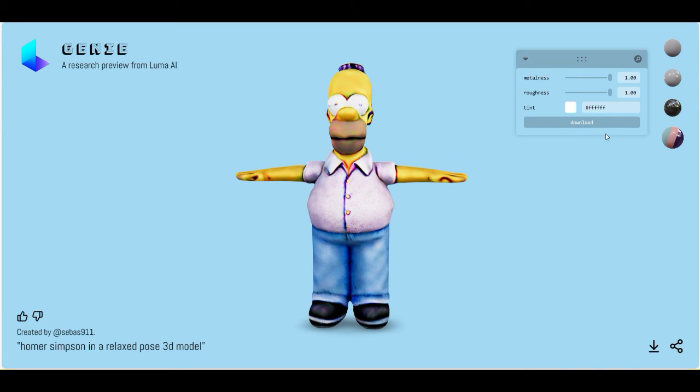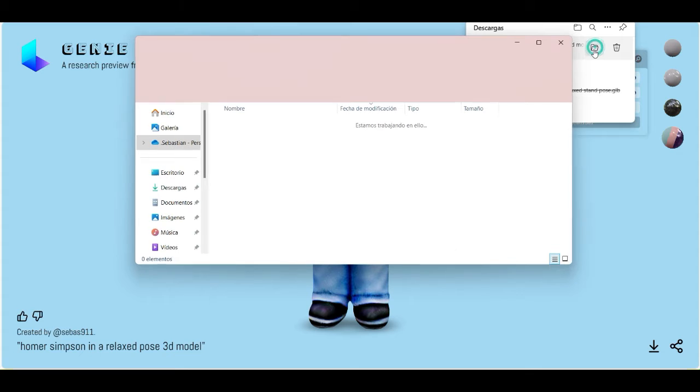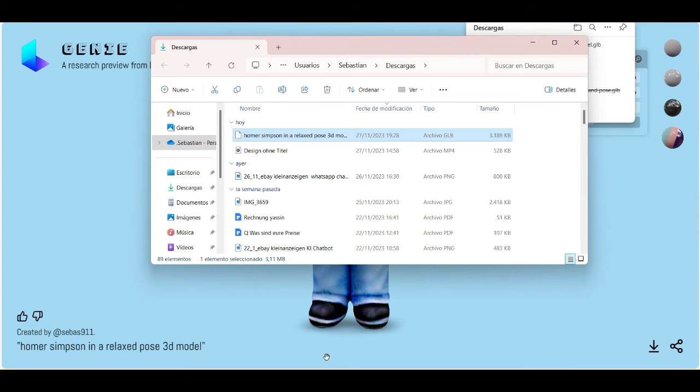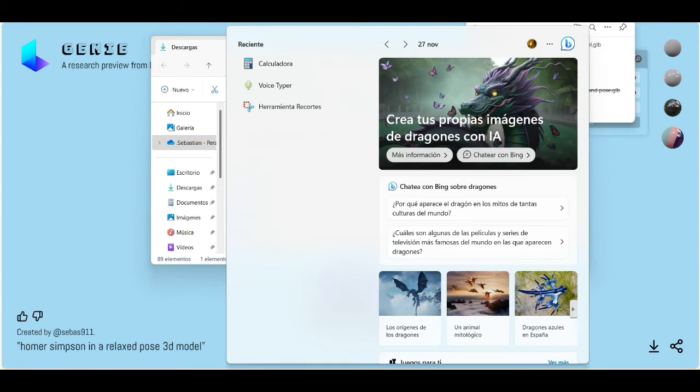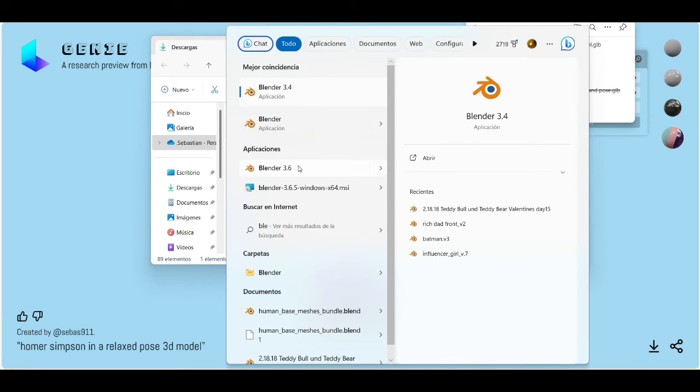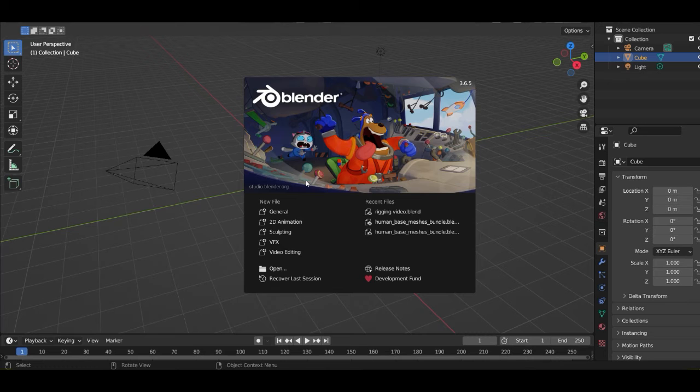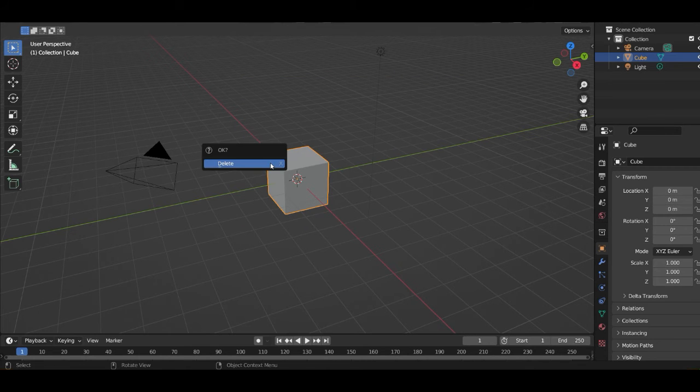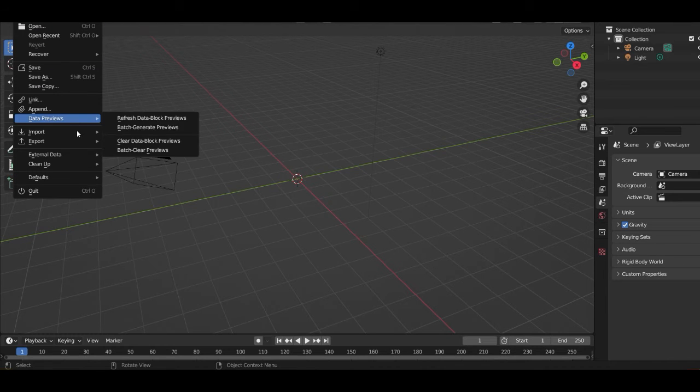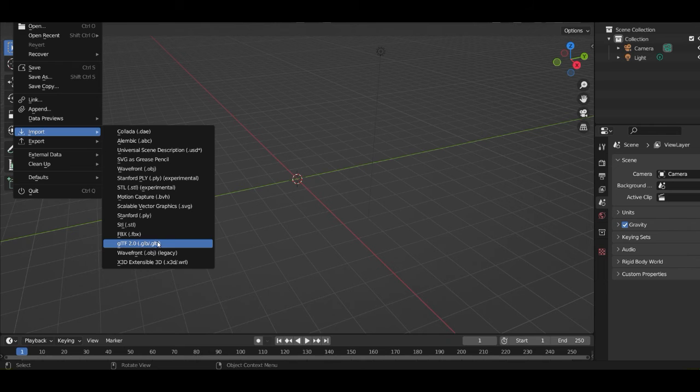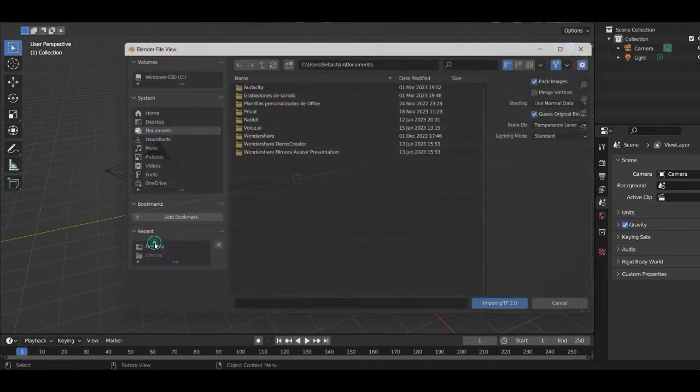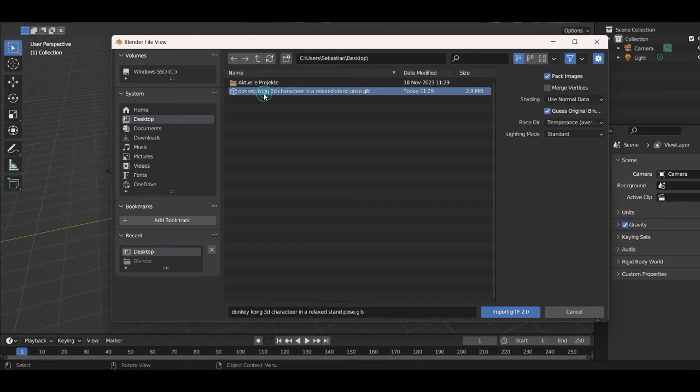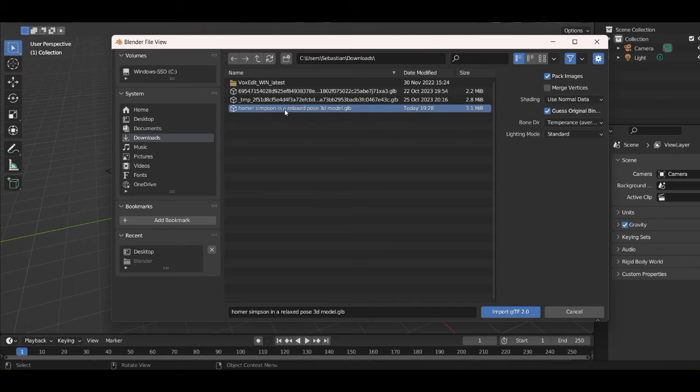Good. Then you can download it here, and it comes as a GLB file. Now we open Blender. Delete the cube, go to File, then go to Import, import GLB file. Downloads, and Homer Simpson.